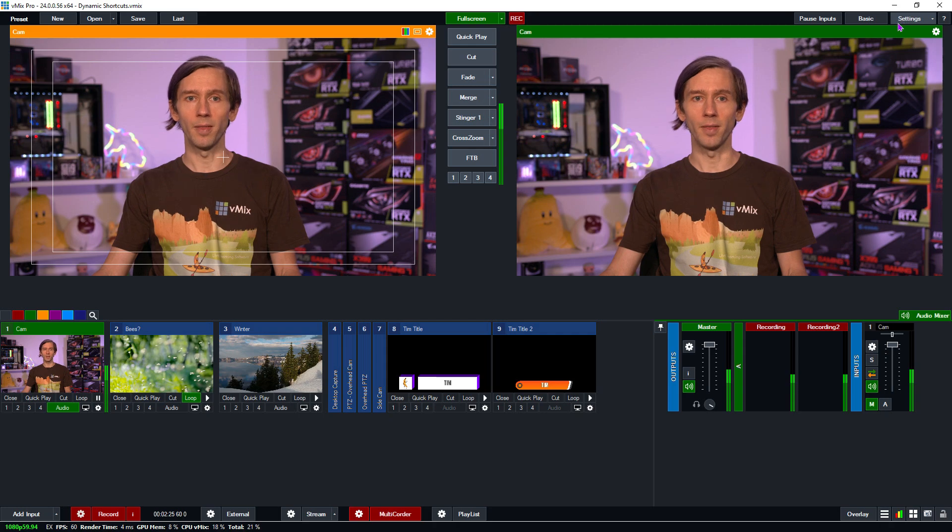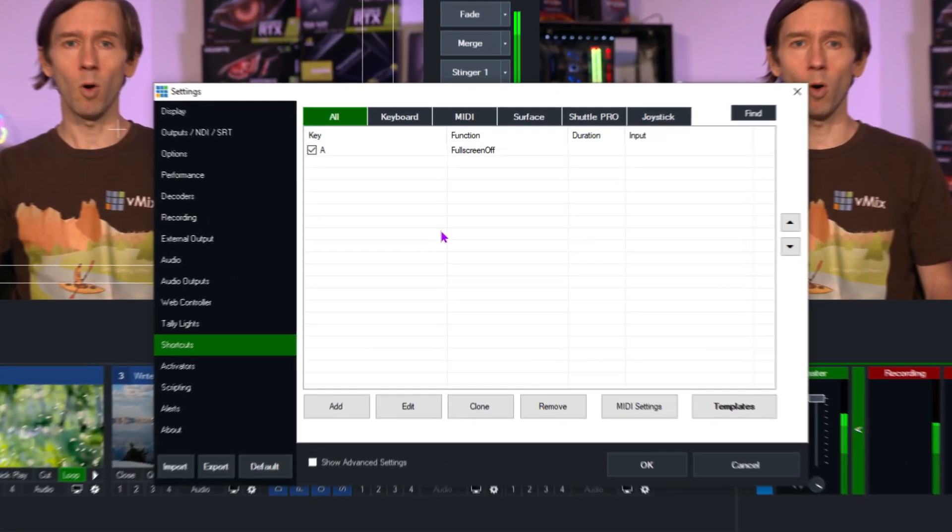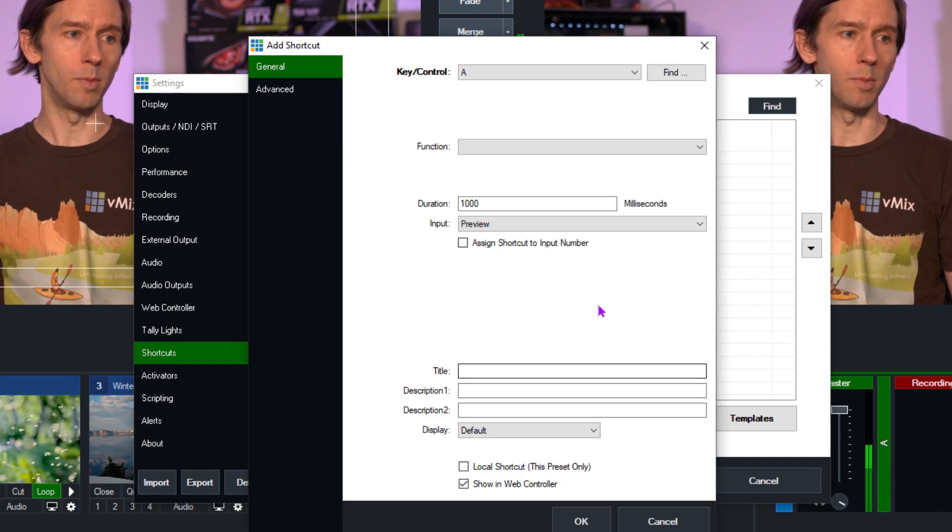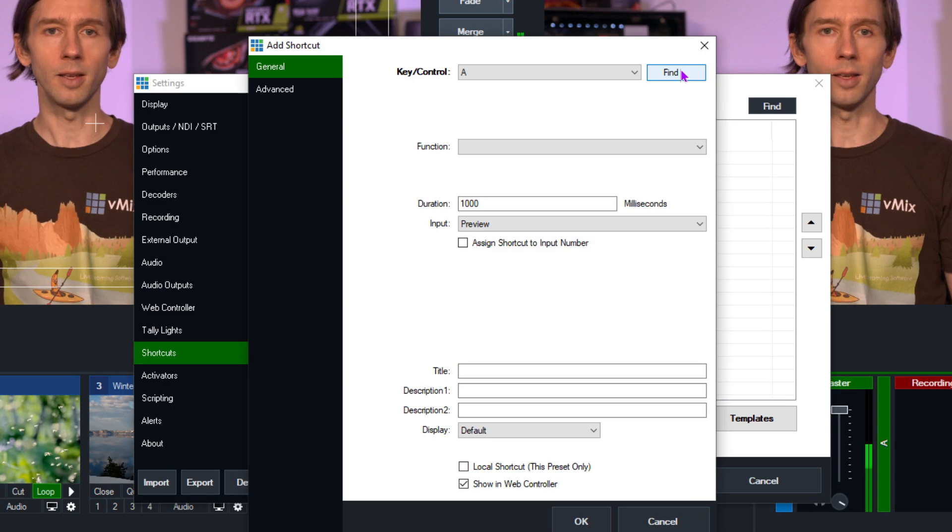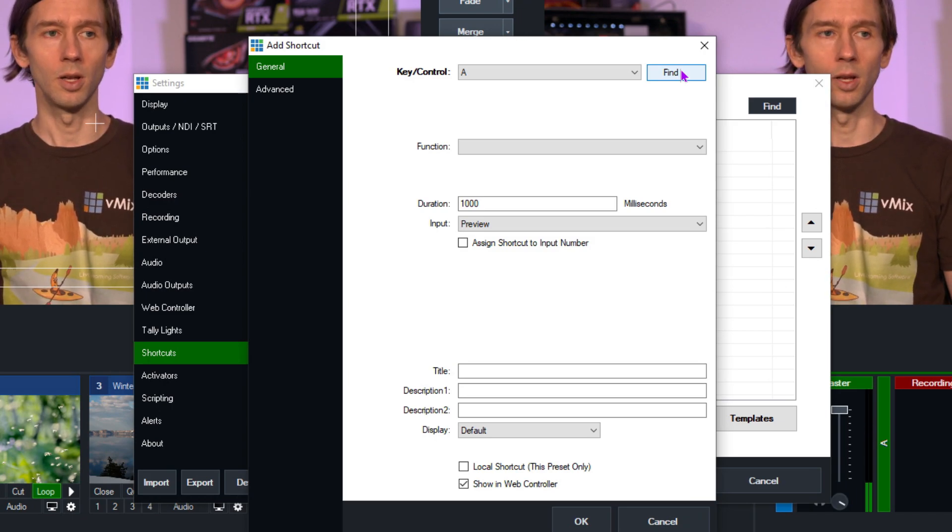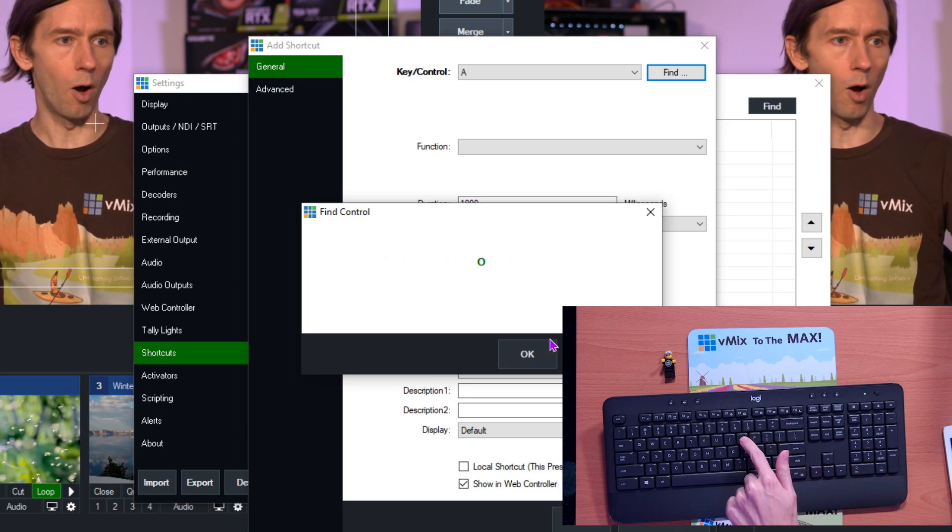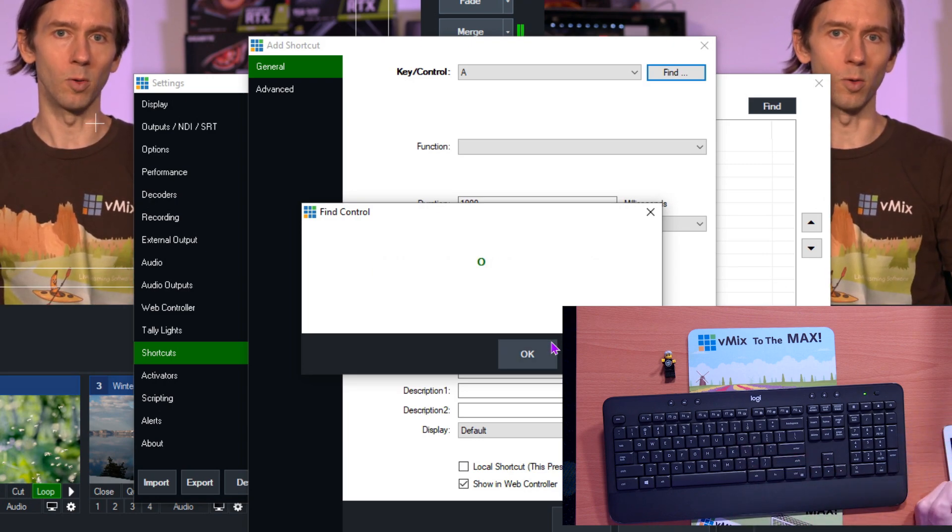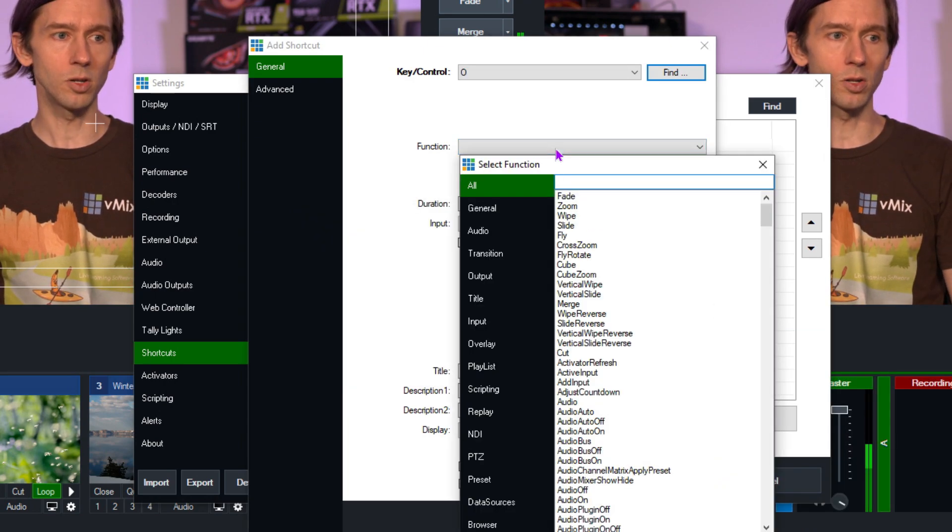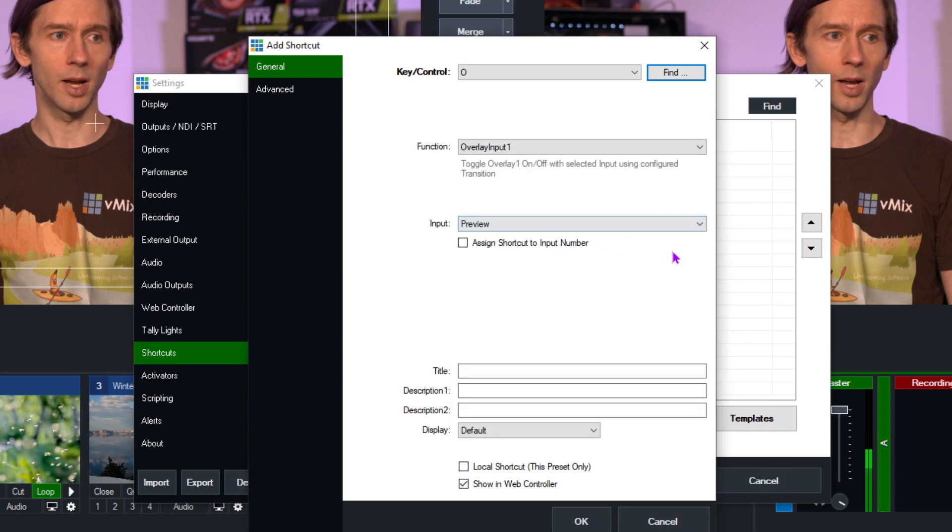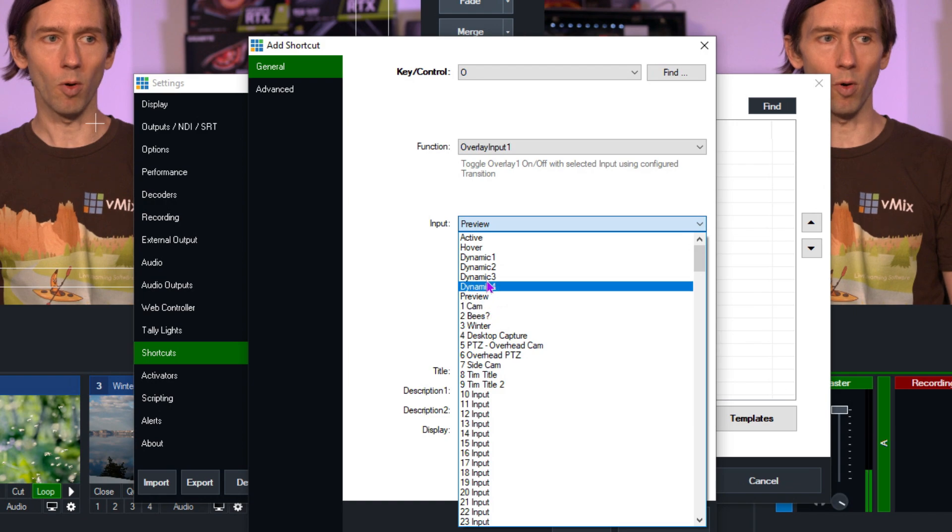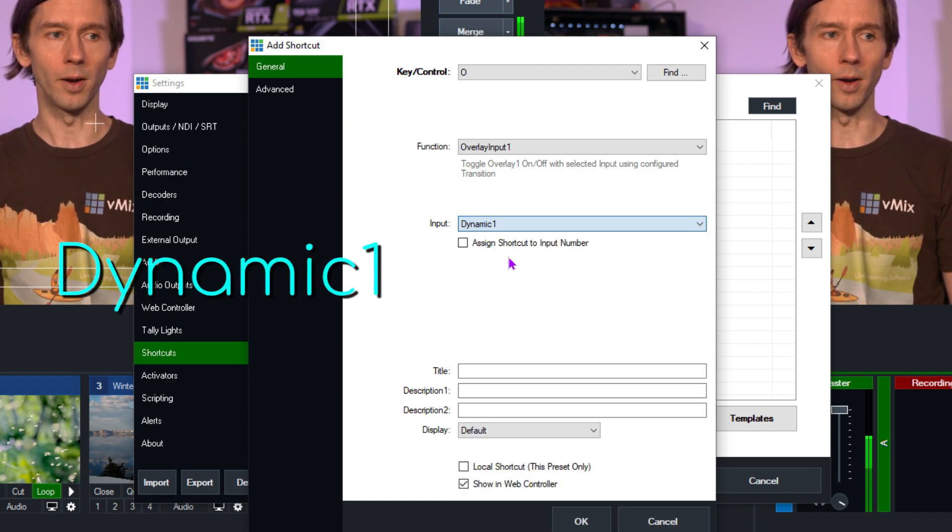So how does it all work? First of all, we need to go to settings and then shortcuts. Then what we're going to do is add a new shortcut into the production here. Now what I'm going to do is find the key first that I want for the function. So I'm going to click find and then I'm going to use the O key just as an example for overlay channel one. Then I'm going to click OK. Now I need to then assign a function to it. I want to overlay channel one here.